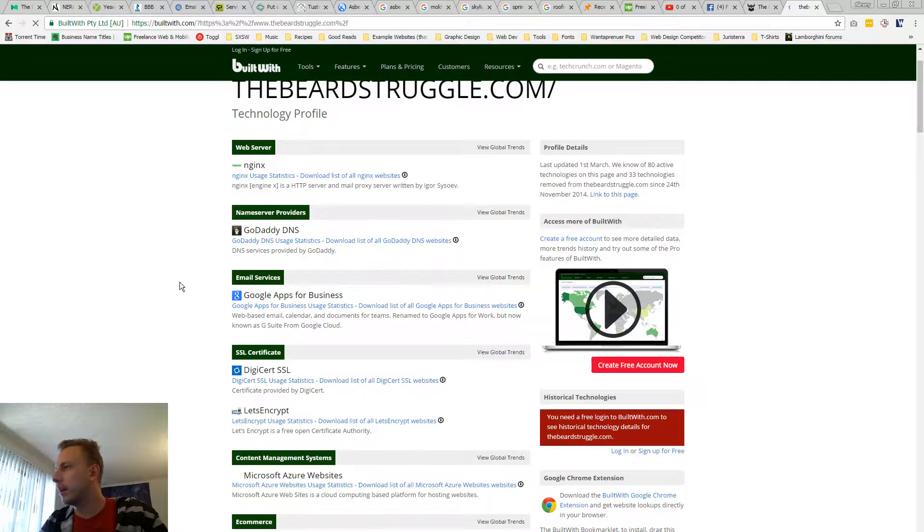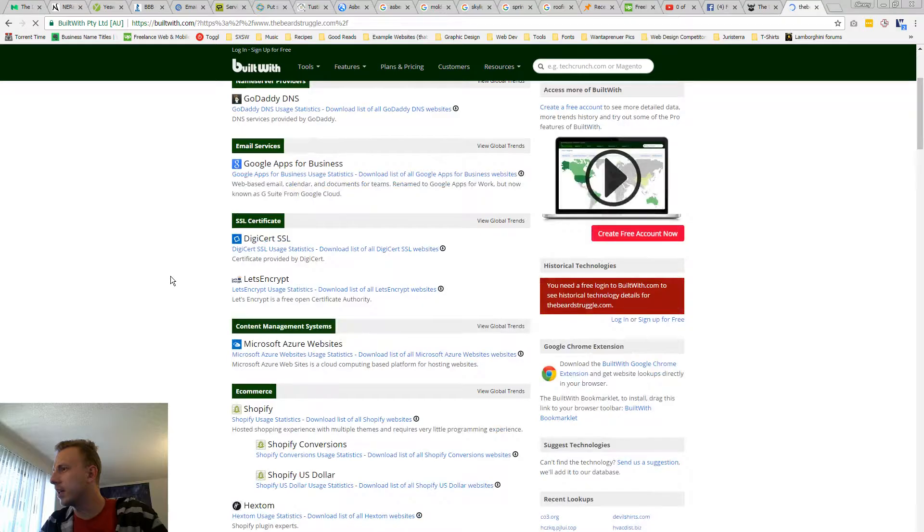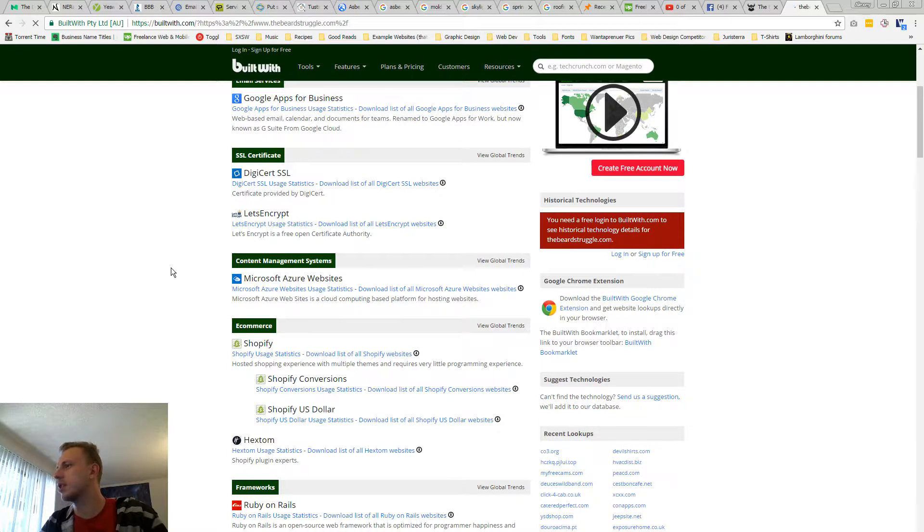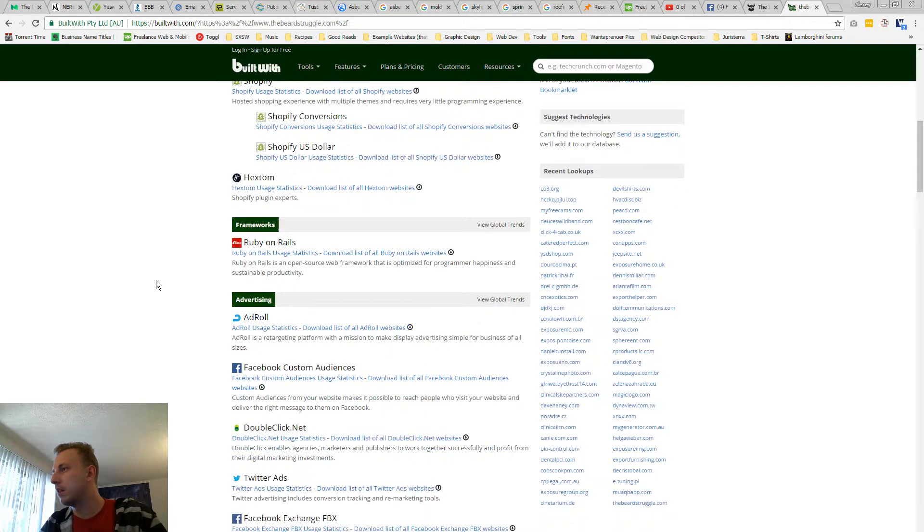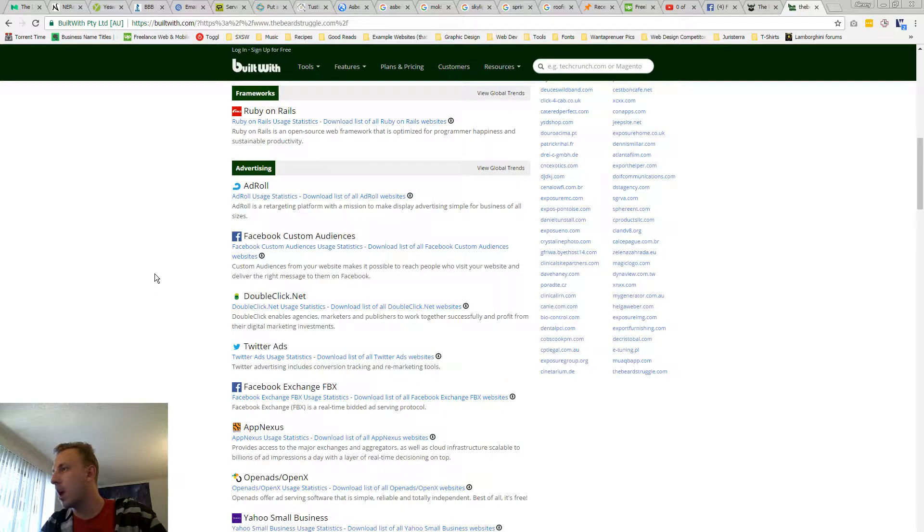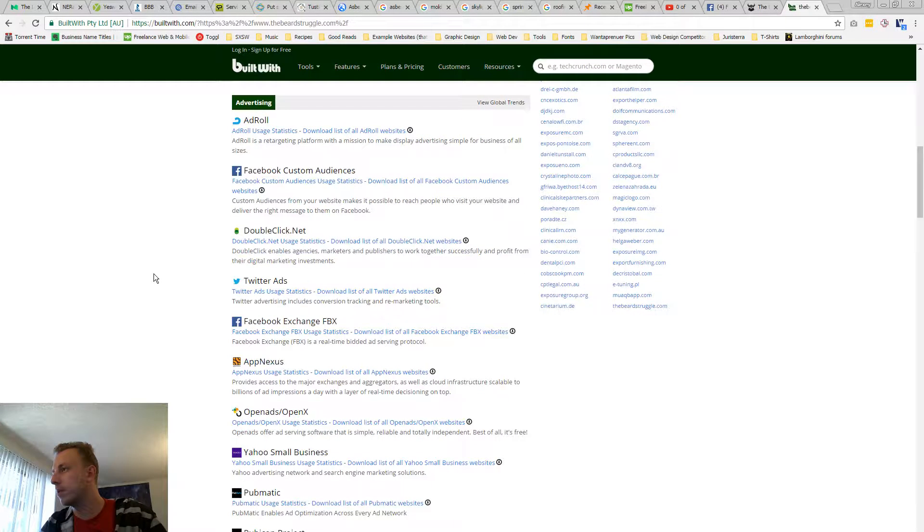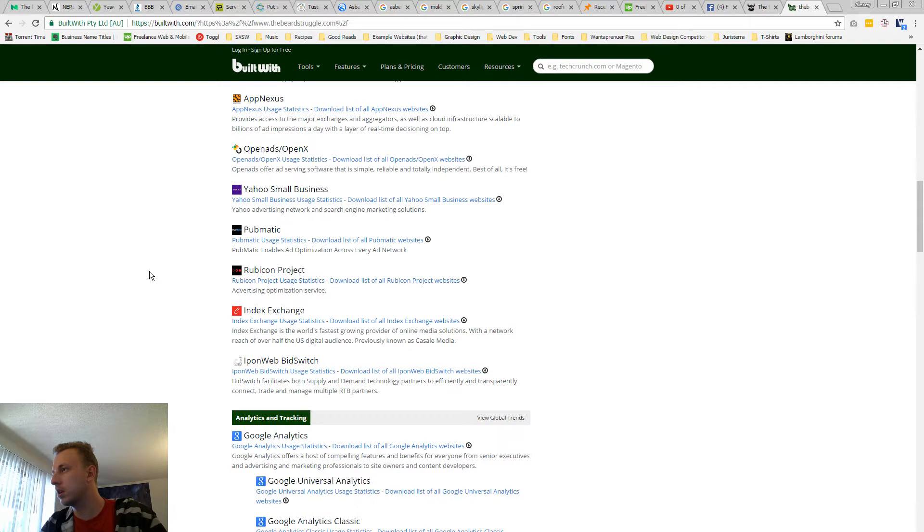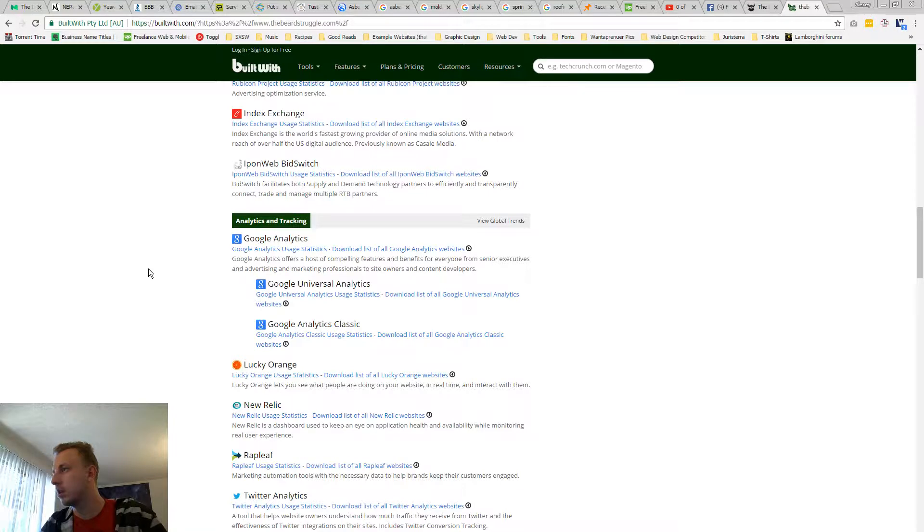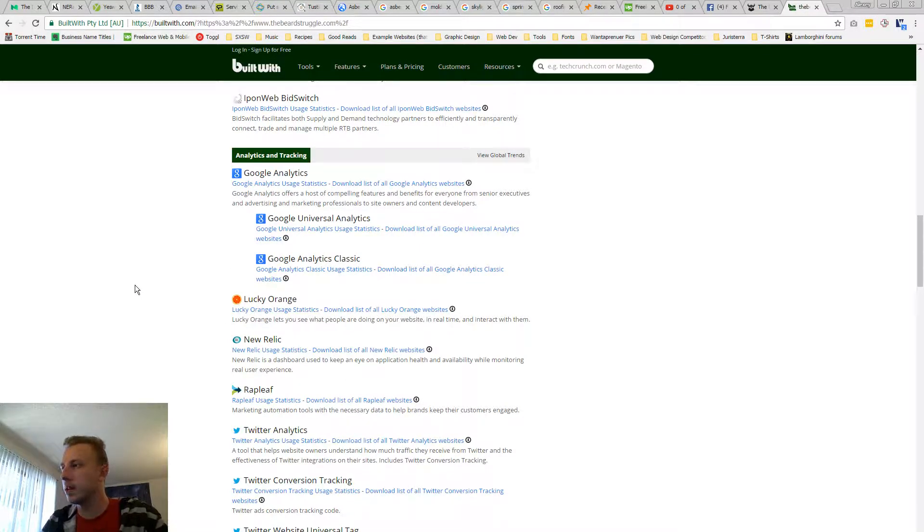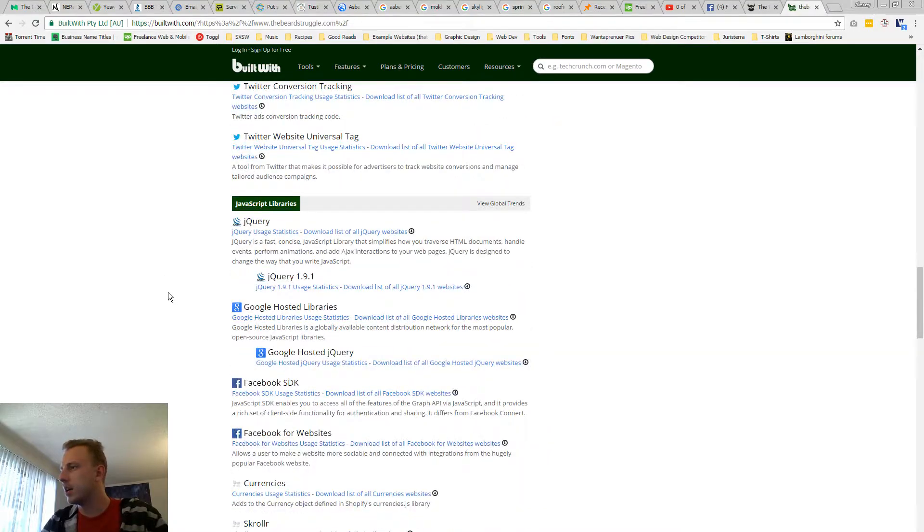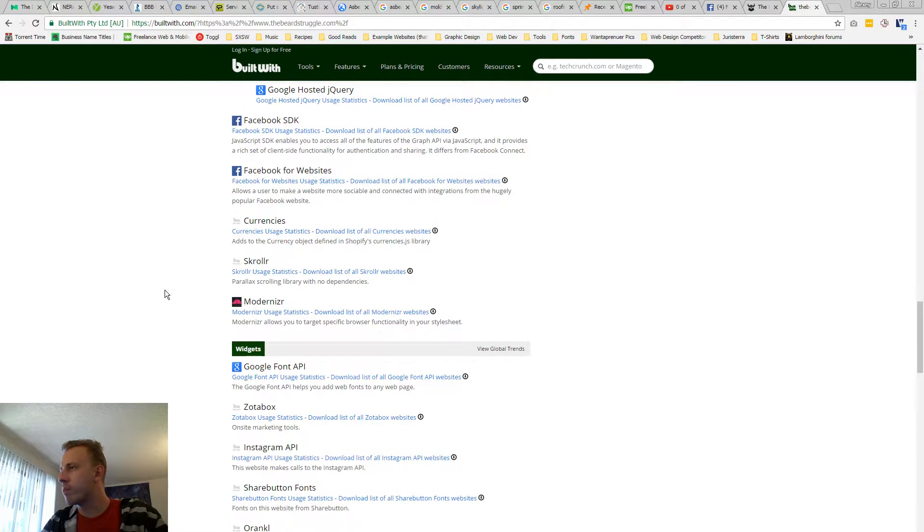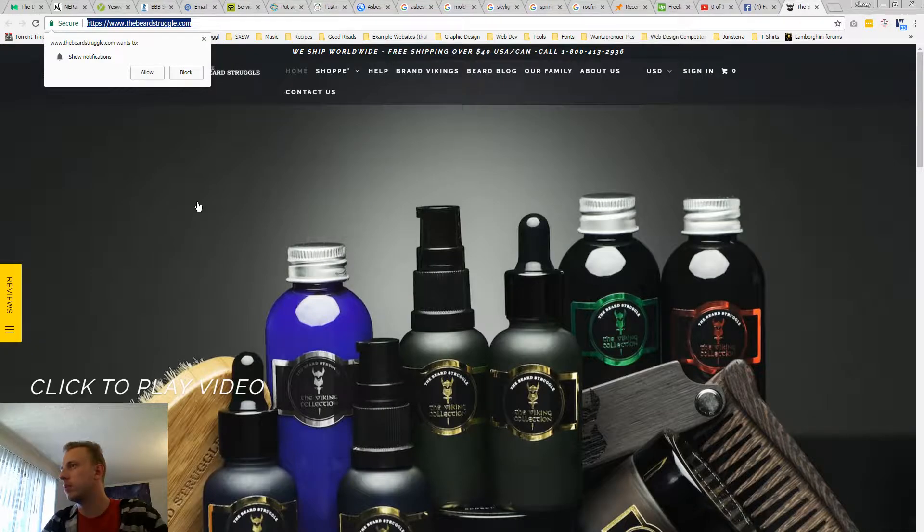Alright, it looks like, okay, Shopify store, AdRoll, Google, Facebook, oh, Lucky Orange, nice. Okay, so you already got, you already know what visitors are doing, Modernizer, okay, cool.